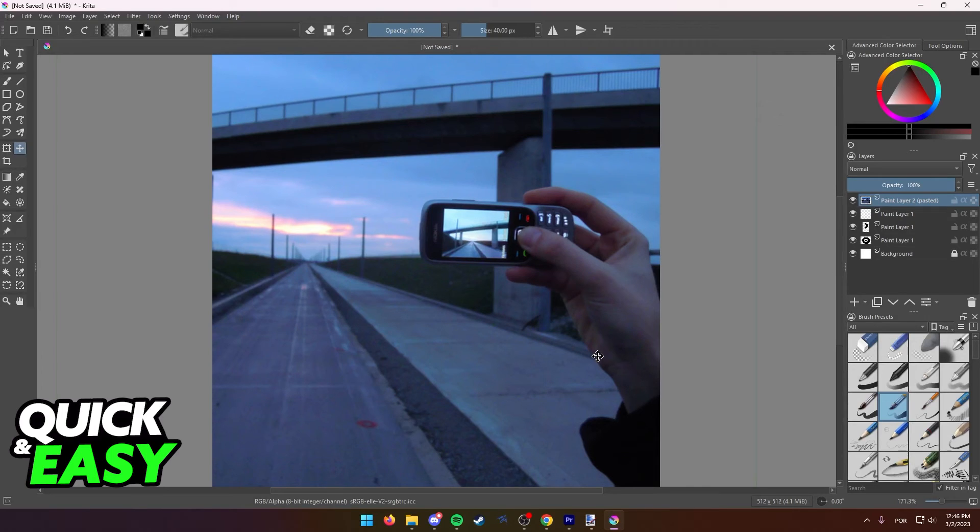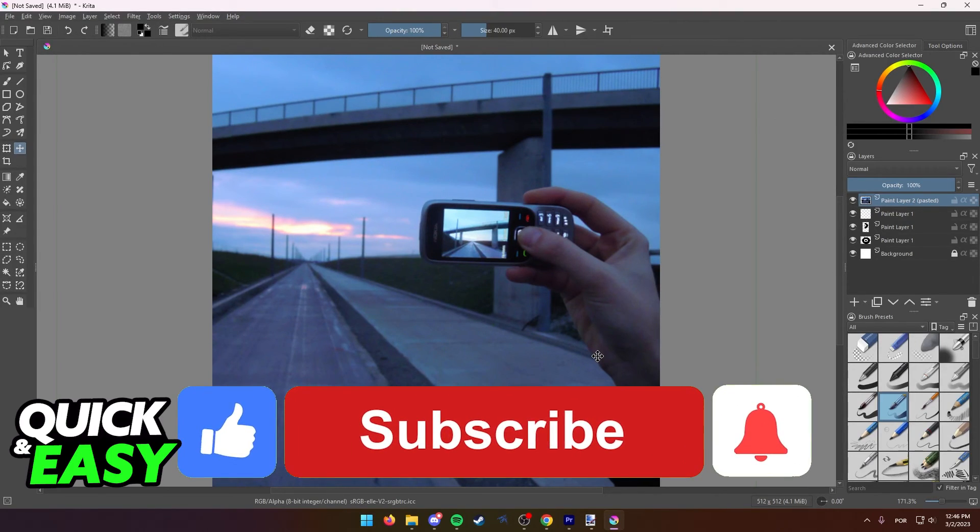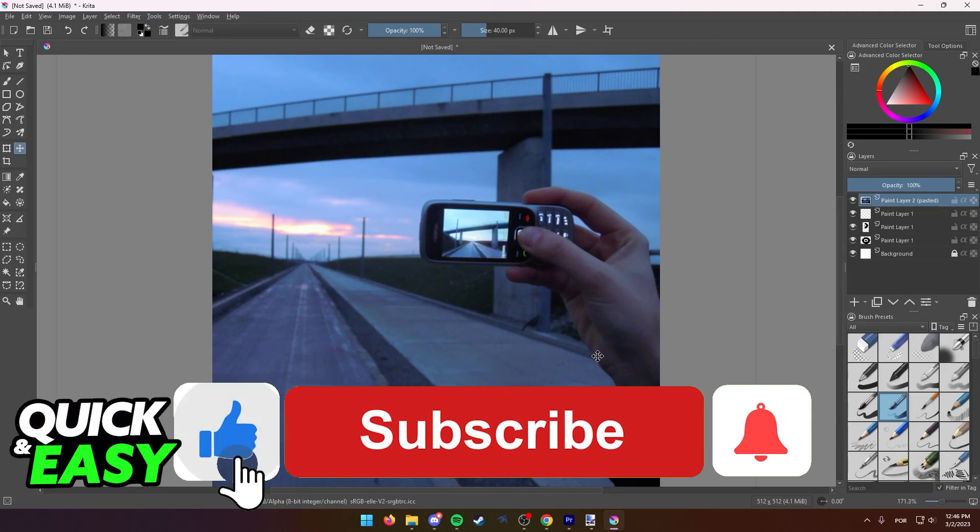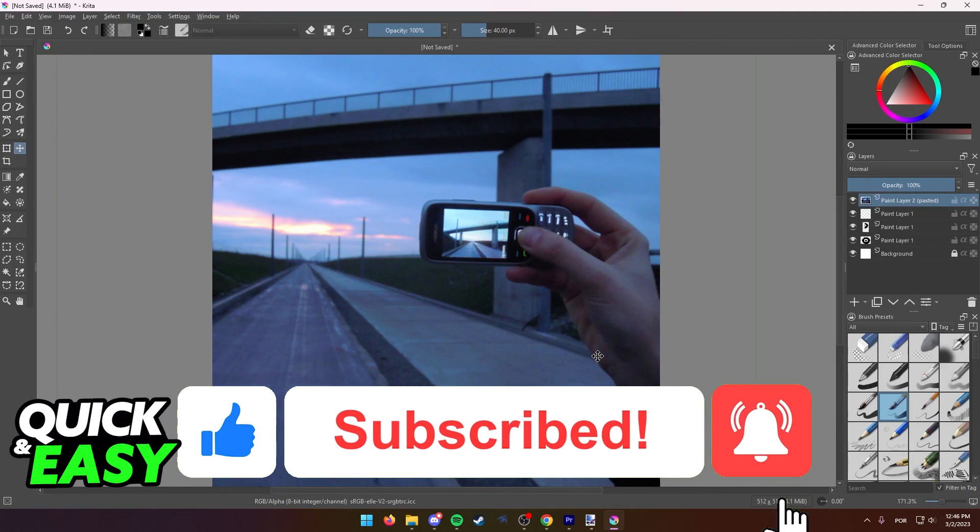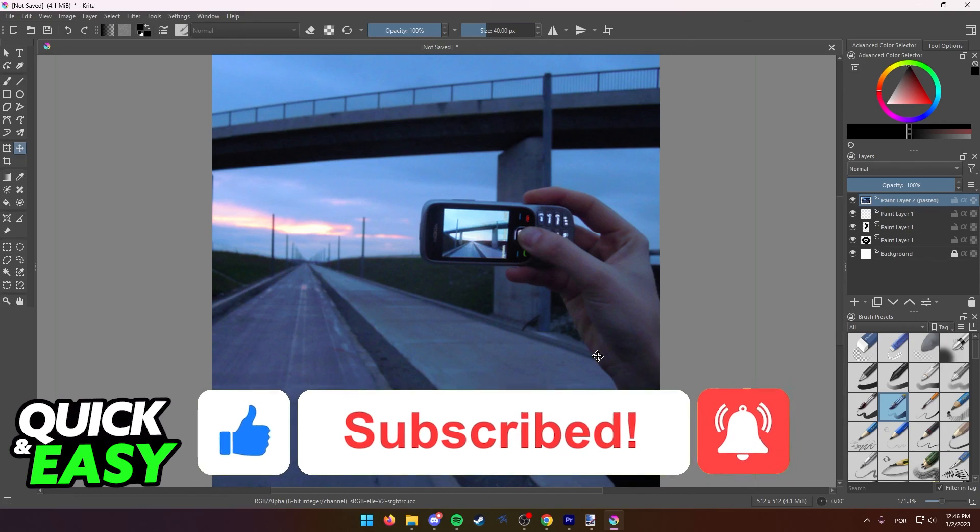I hope I was able to help you on how to copy and paste images on Krita. If this video helped you, please be sure to leave a like and subscribe for more quick and easy tips. Thank you for watching.